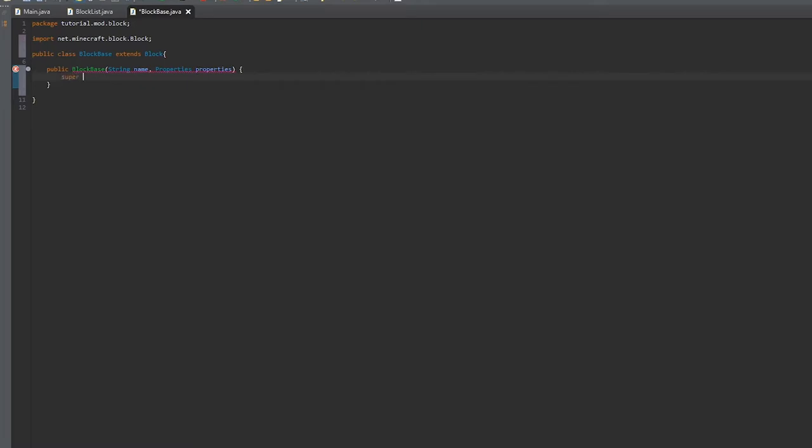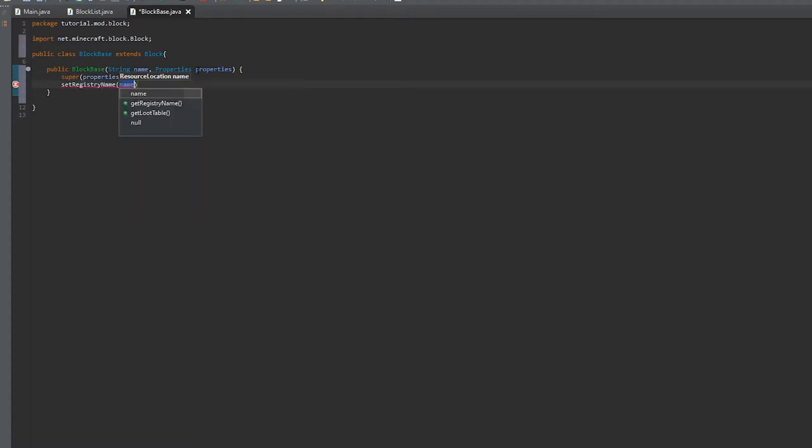We'll throw the property into the super class, and we'll set the registry name to name.